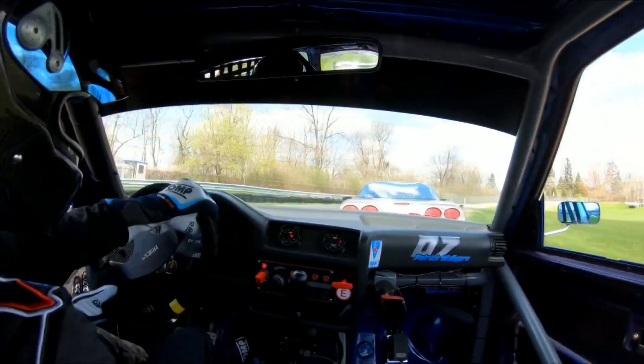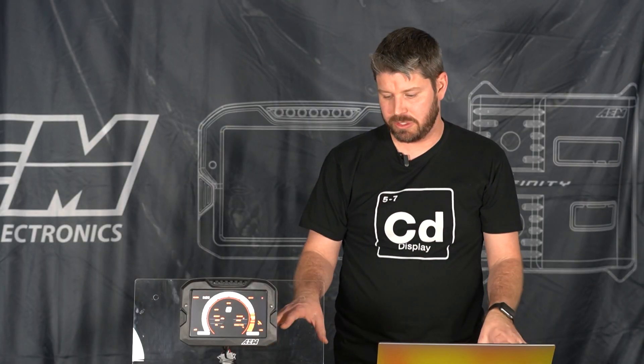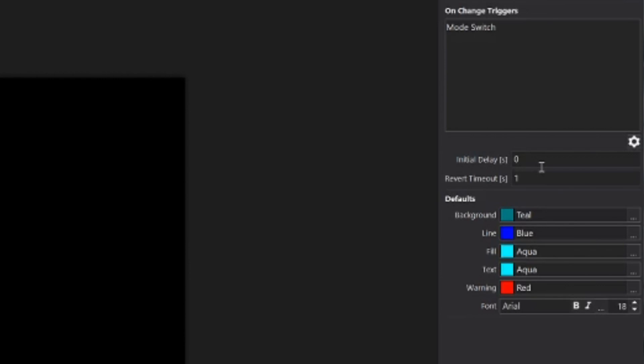And that's going to delay the time before the on-change screen populates. And we also have our revert timeout delay which is how long the on-change screen will stay on the screen before it reverts back to the previous screen.